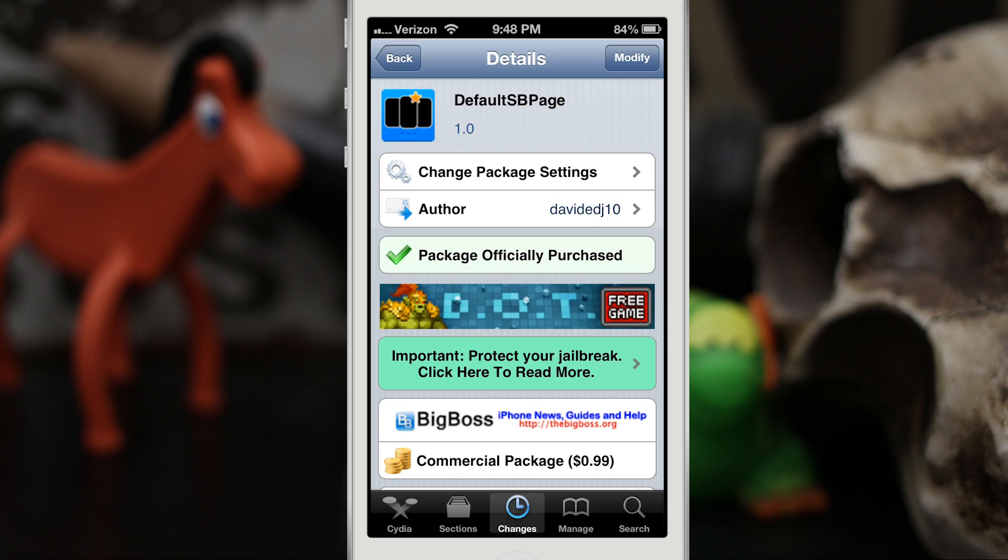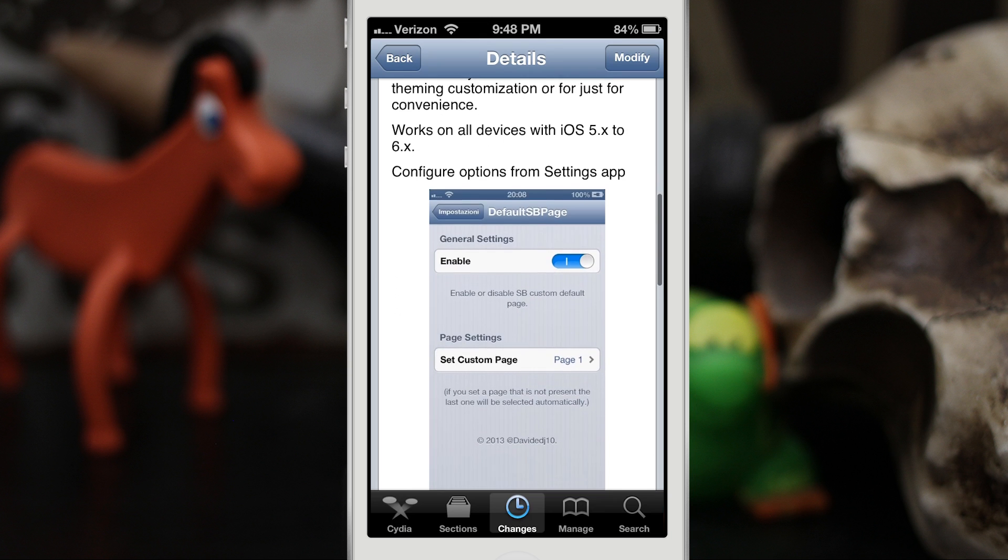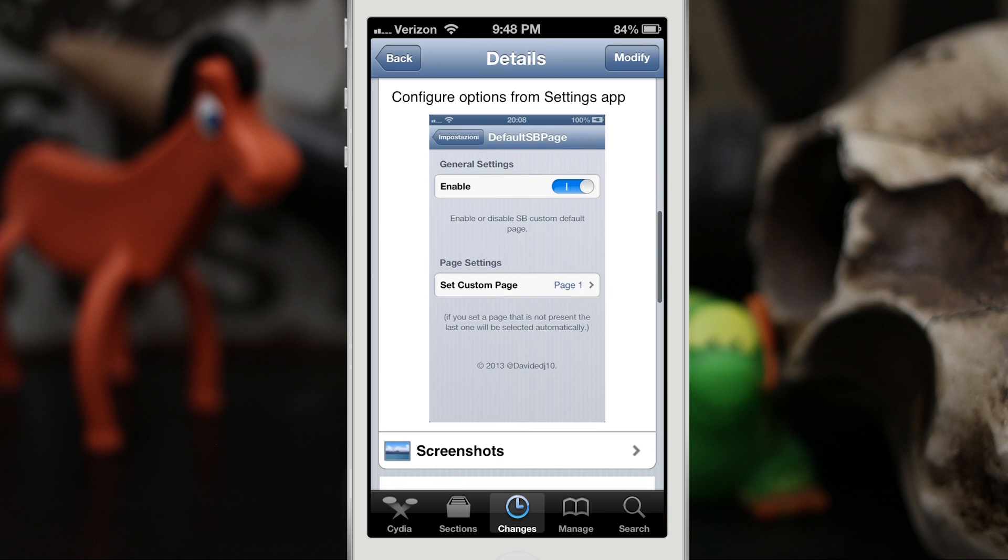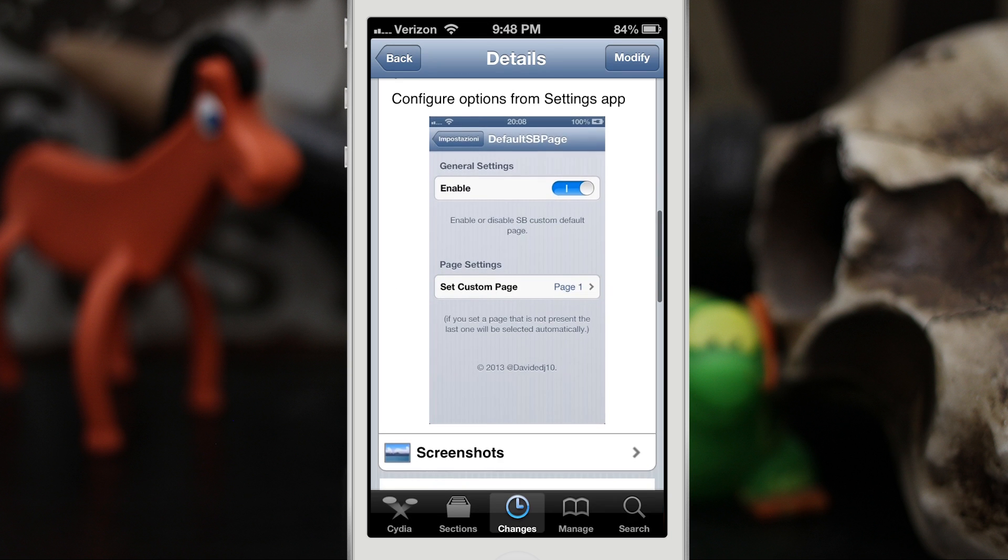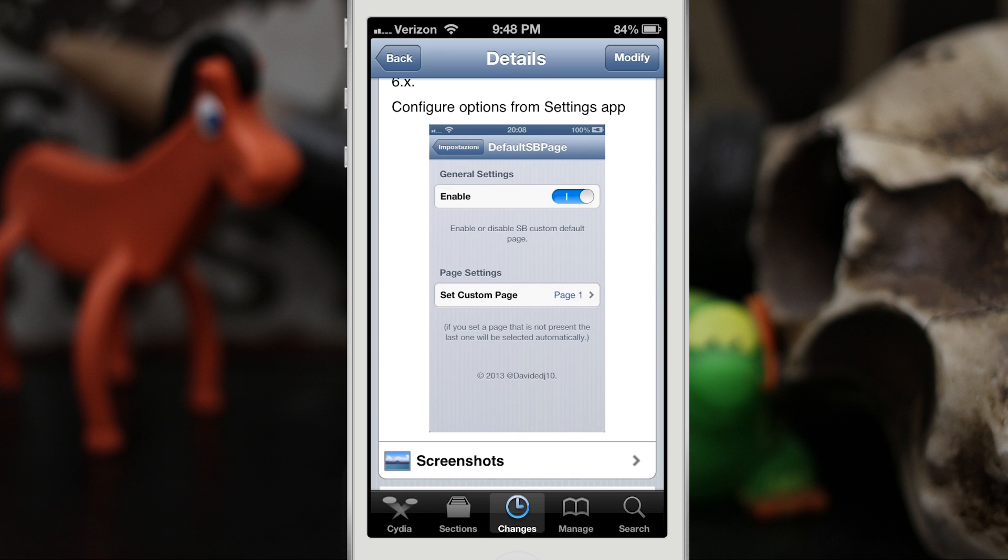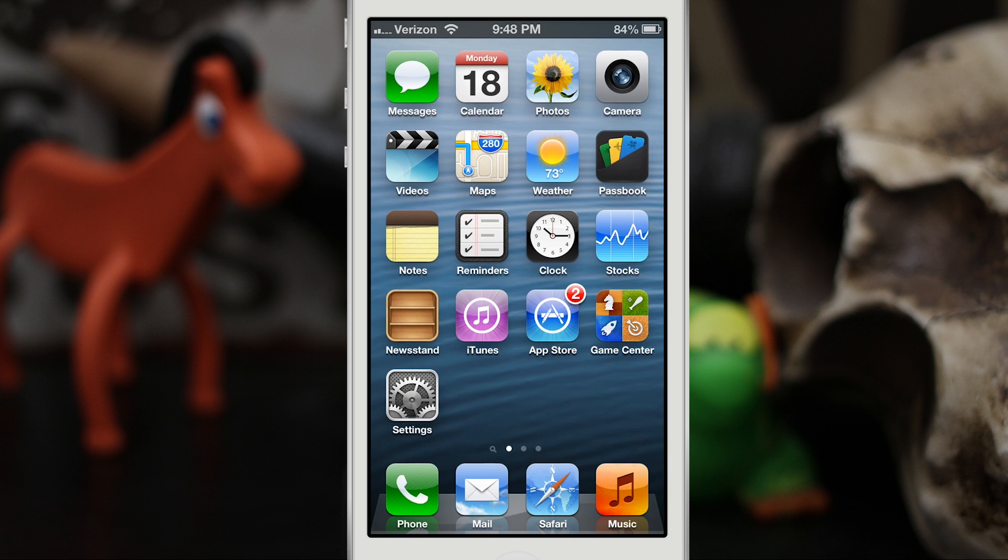Hey what's up everybody, this is Dom and today we're checking out a Cydia tweak called DefaultSBPage. This will allow you to set a default page when you unlock your device. So for example, normally when you unlock your device it will default to your first page on your home screen here.